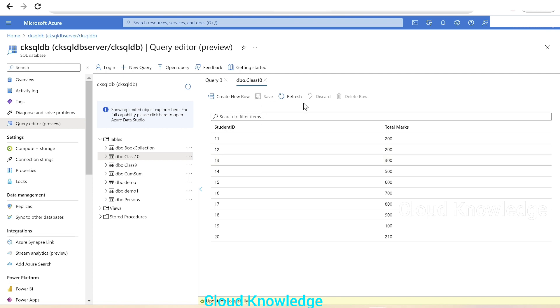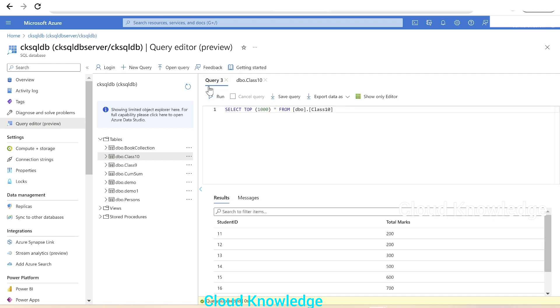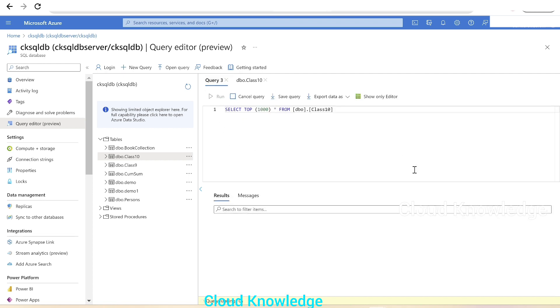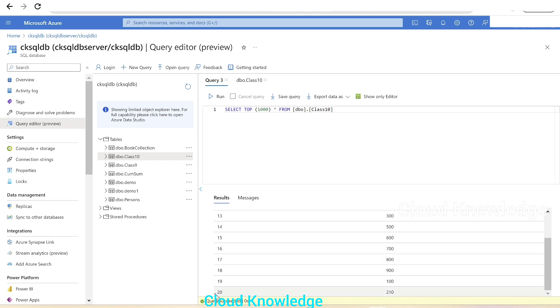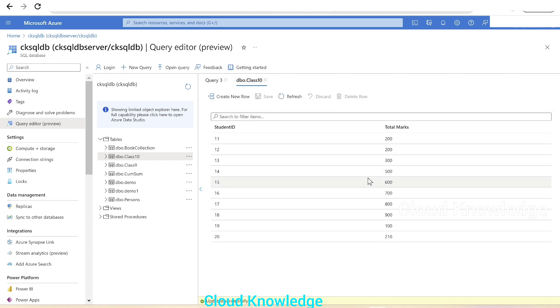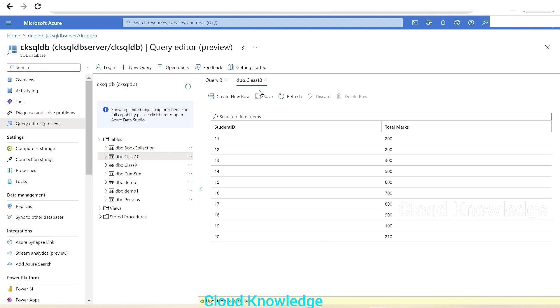We'll go back to the query and click on Run. We can see the new data added: 20, 210. This is beneficial to edit the data directly in the query editor of the SQL database in the Azure portal. We can create new rows and delete rows.